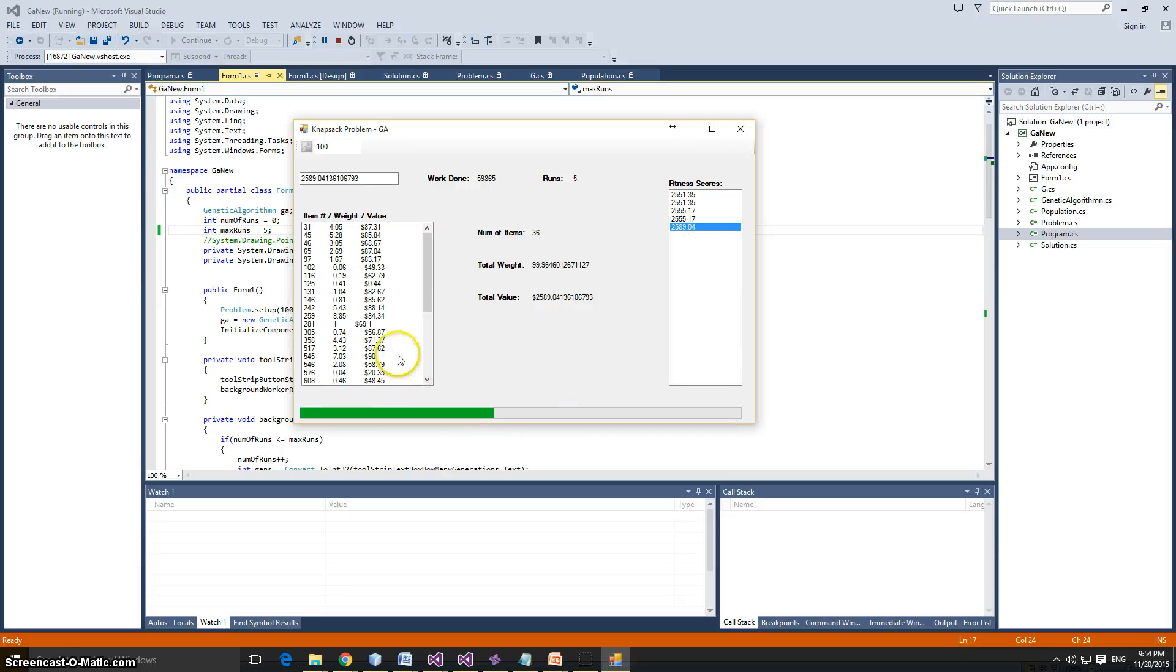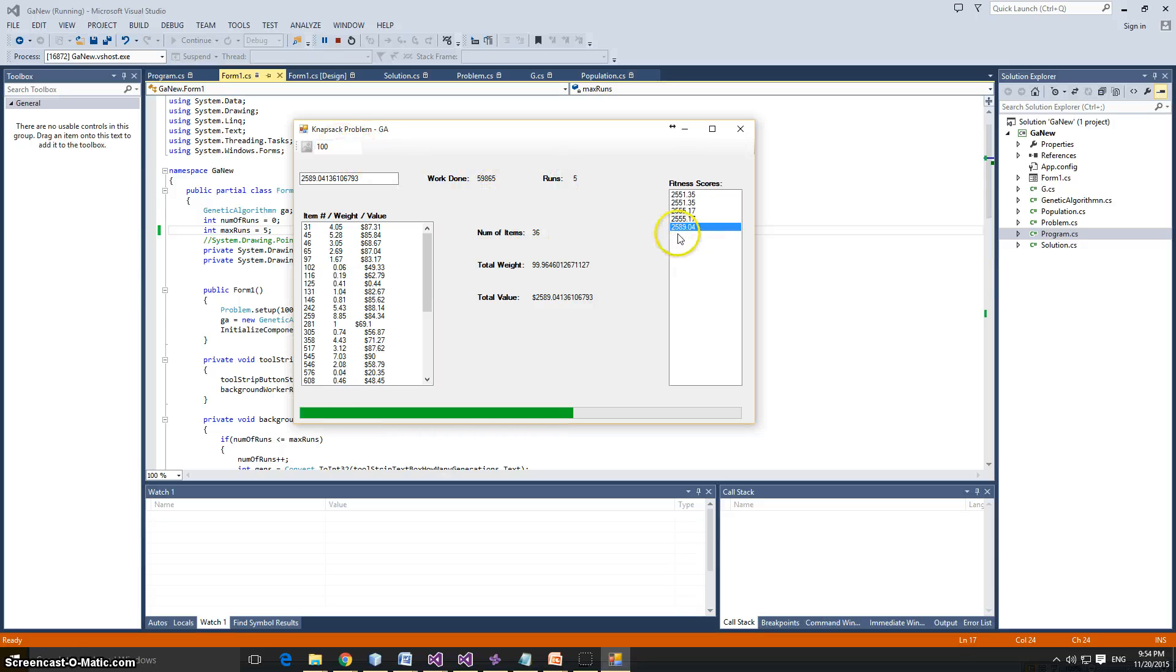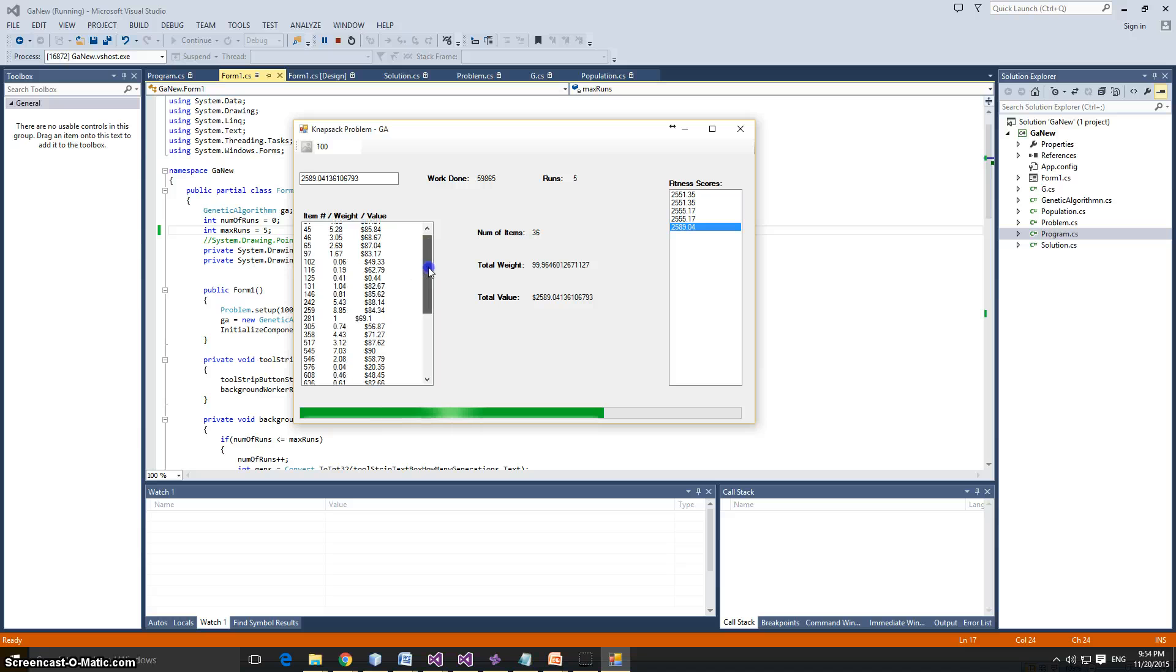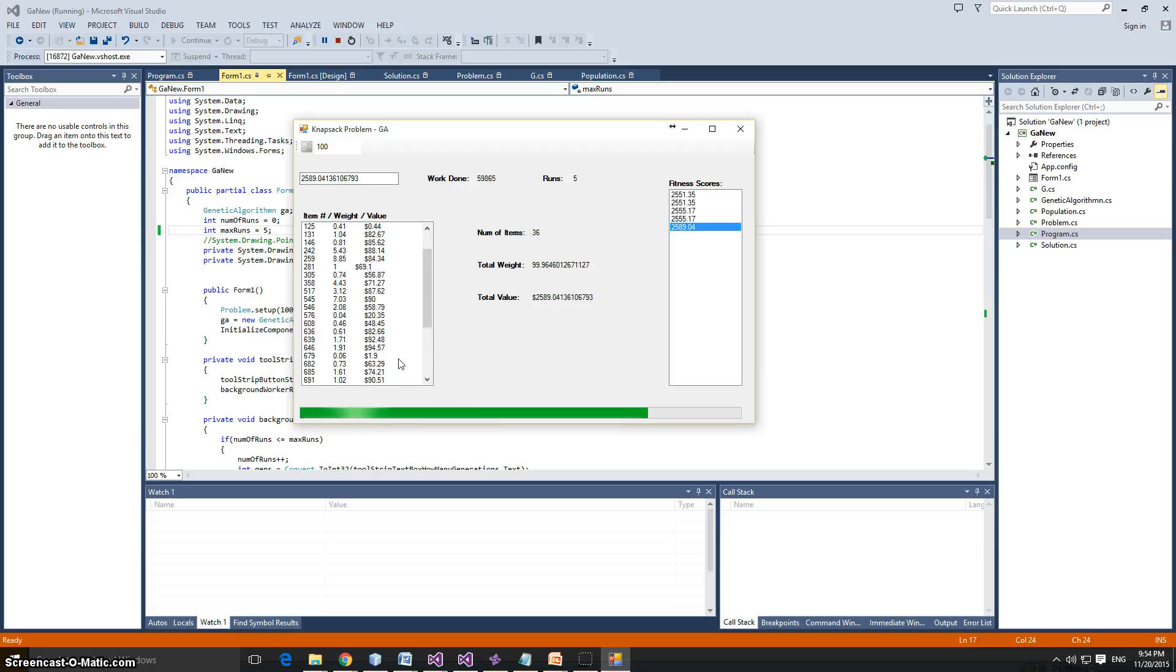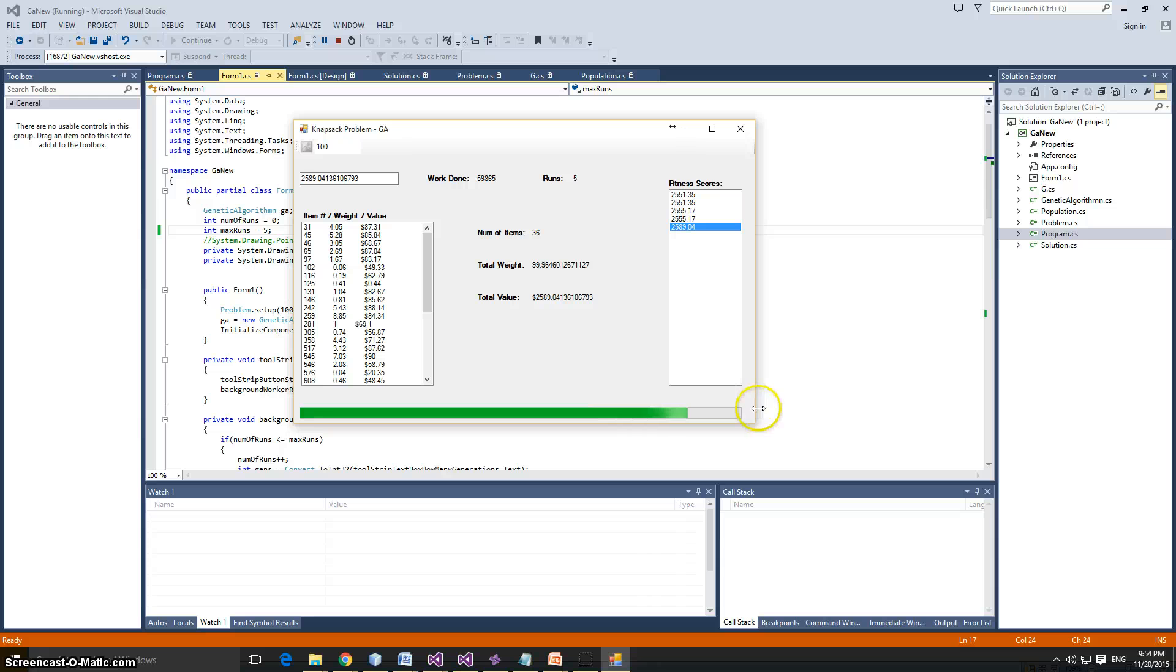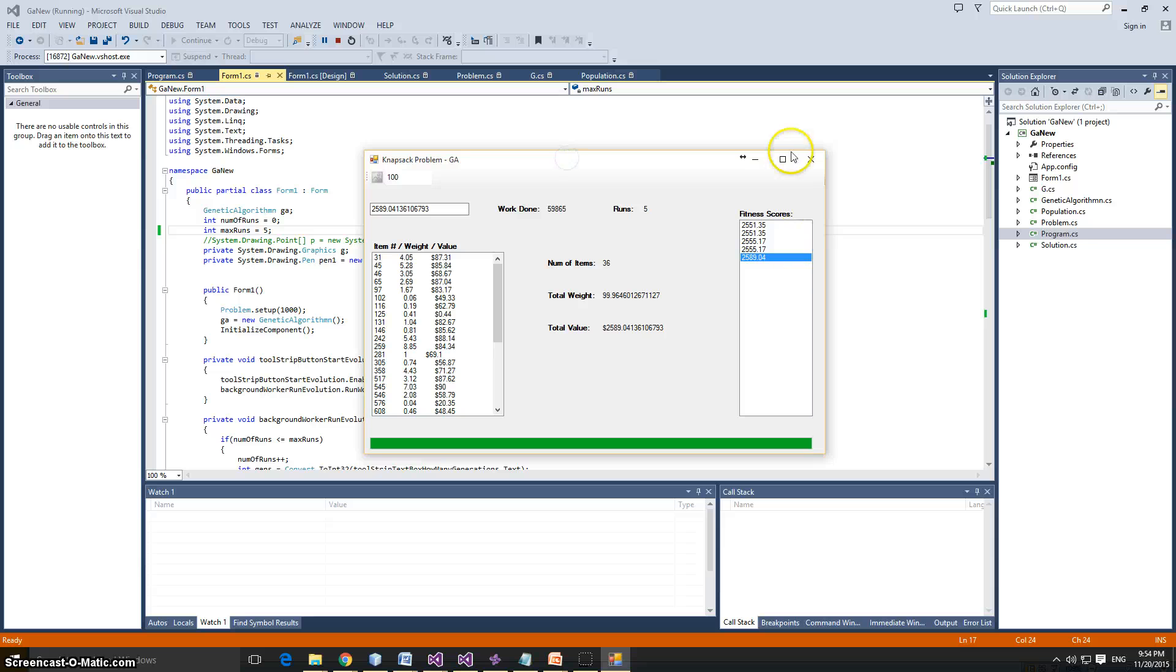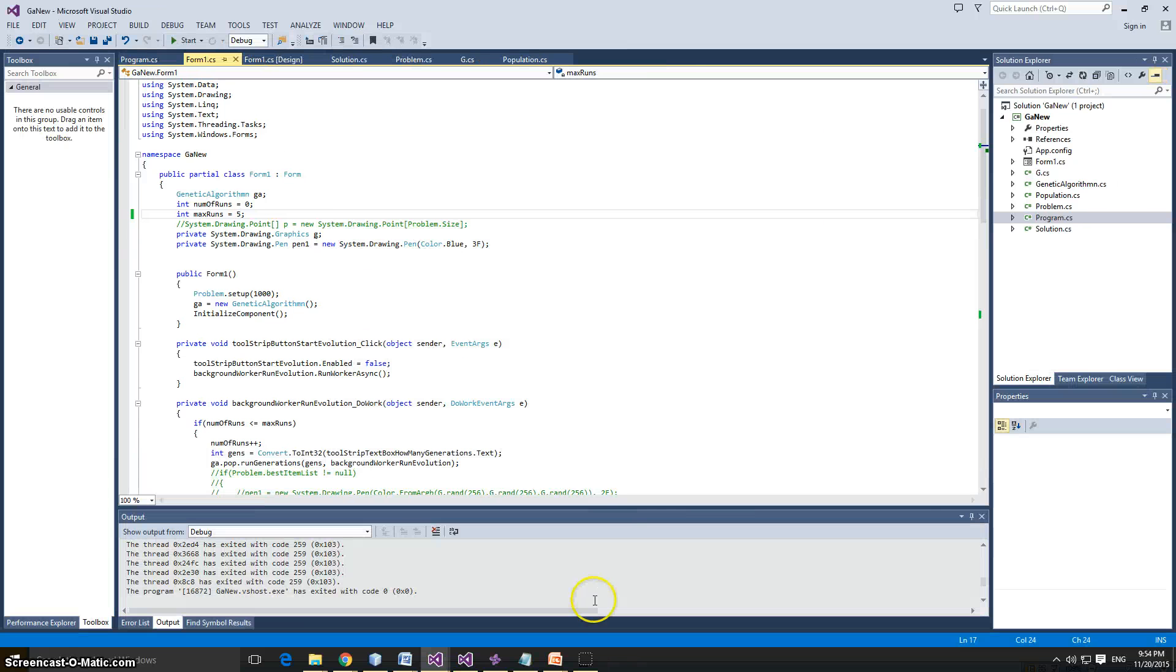So the last run shows us that we have over here with 100 generations, we're at 2589.04 out of this random list of items. That's it. I hope you enjoyed it. And yeah, I enjoyed working on it. Thank you. We'll see you next time. Thank you.